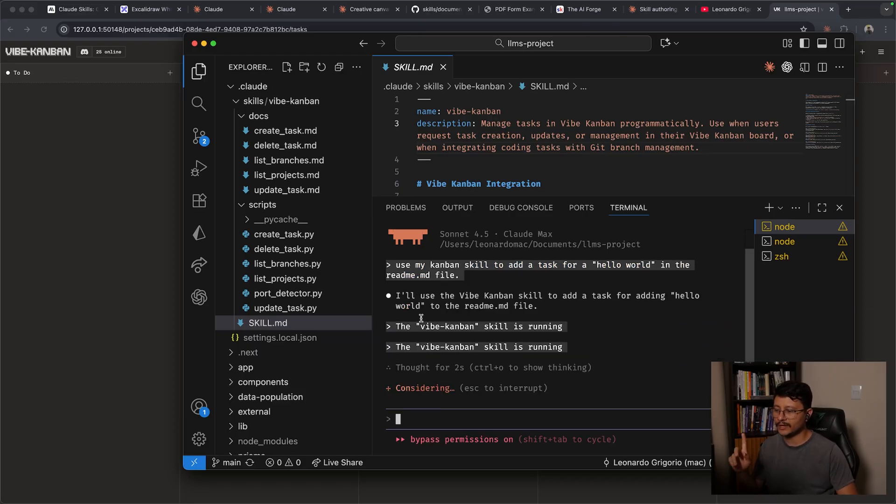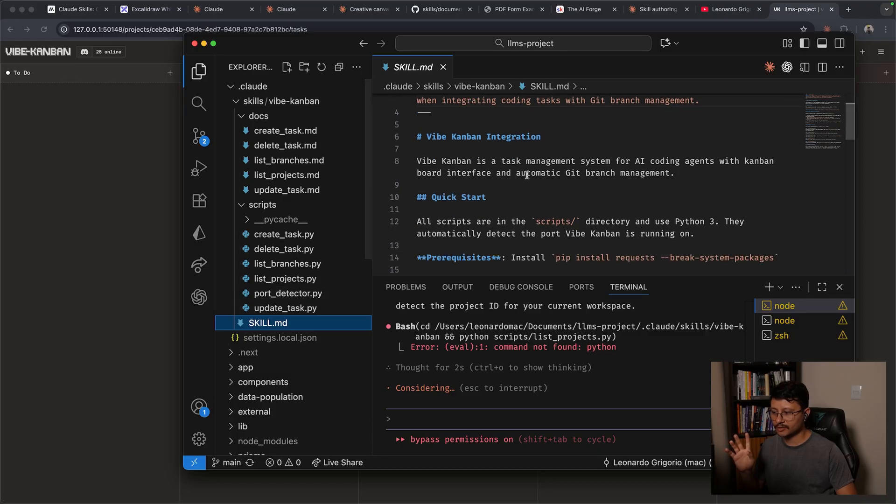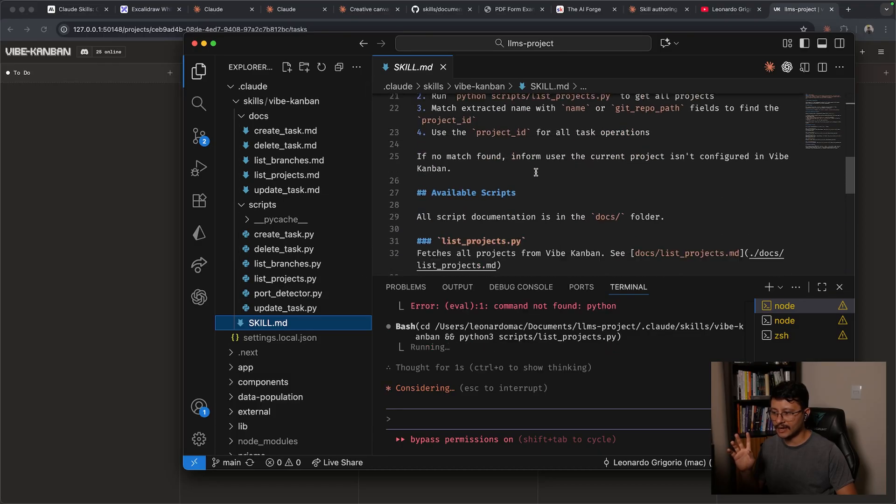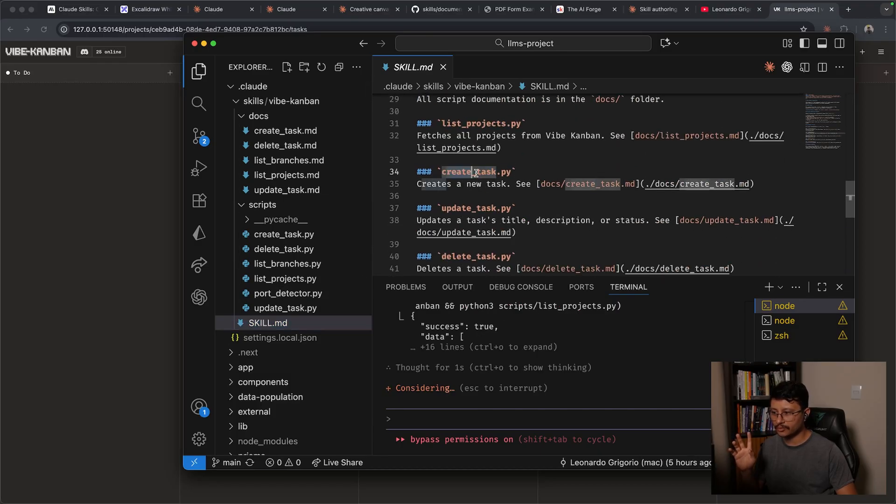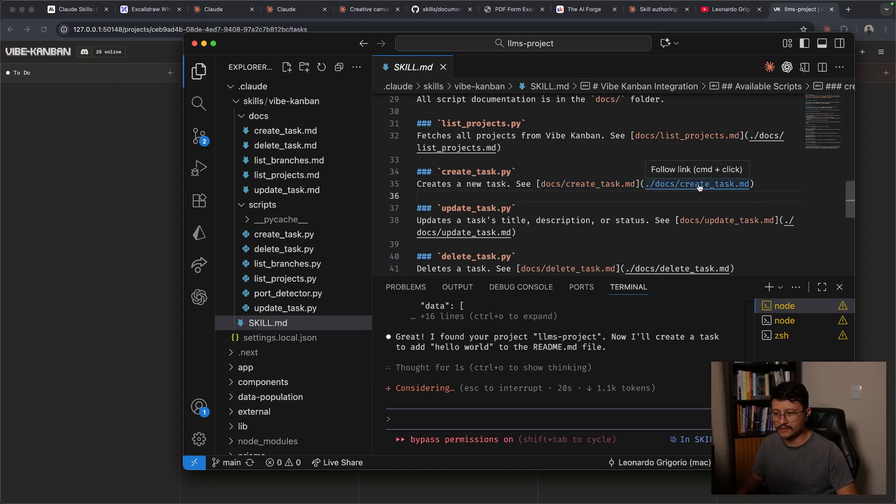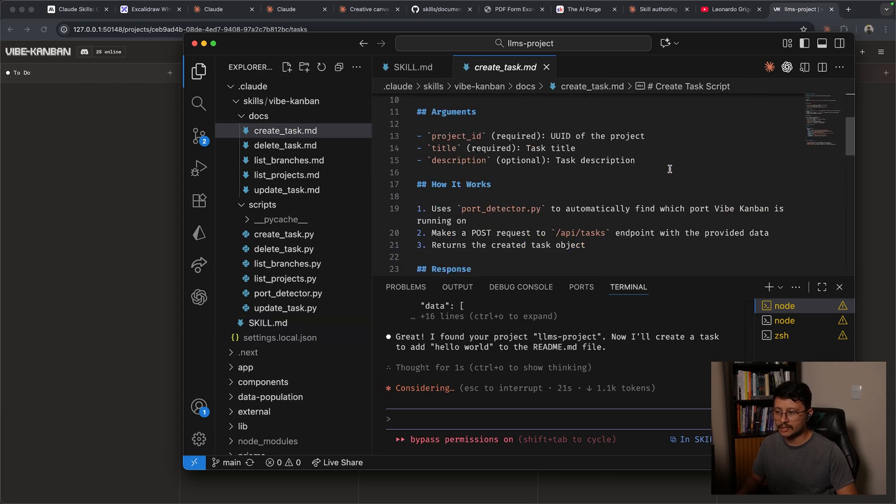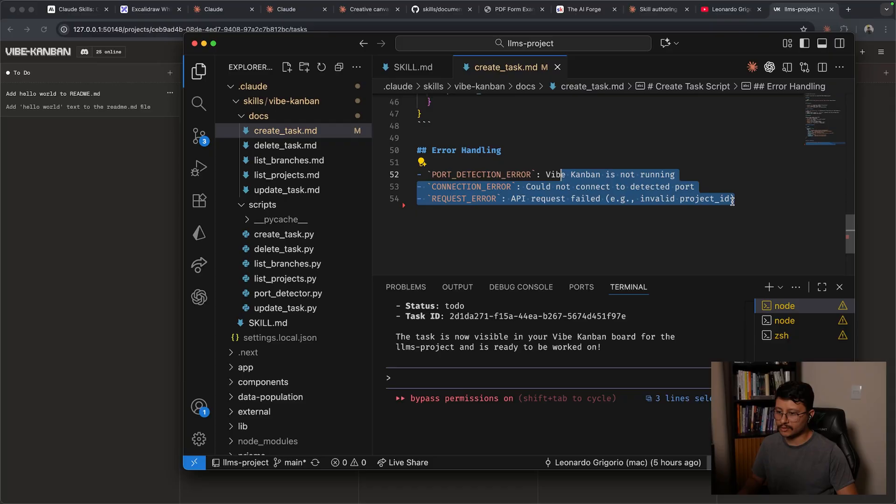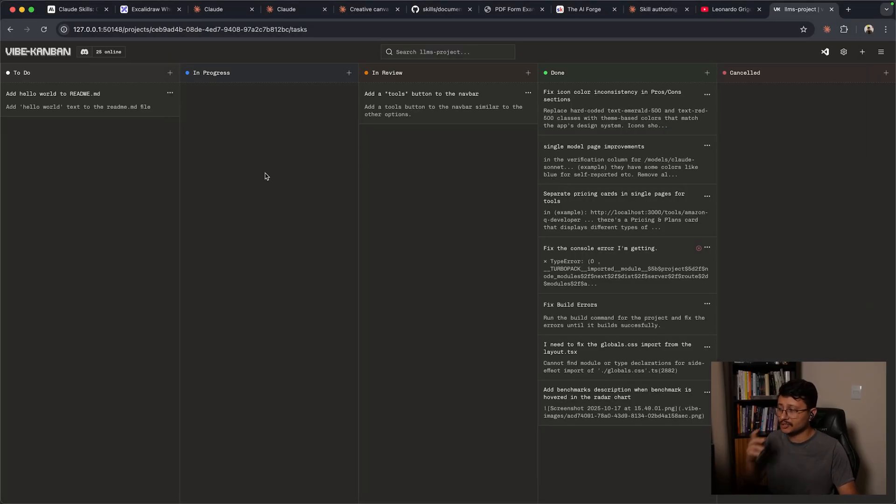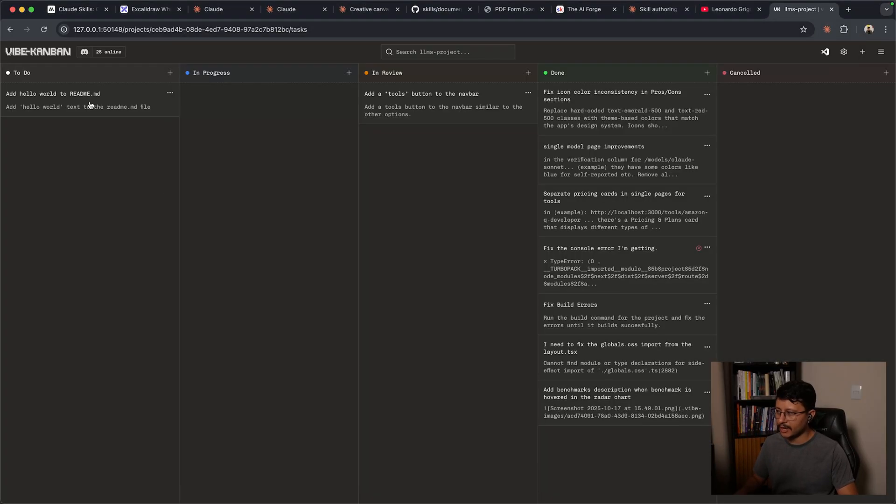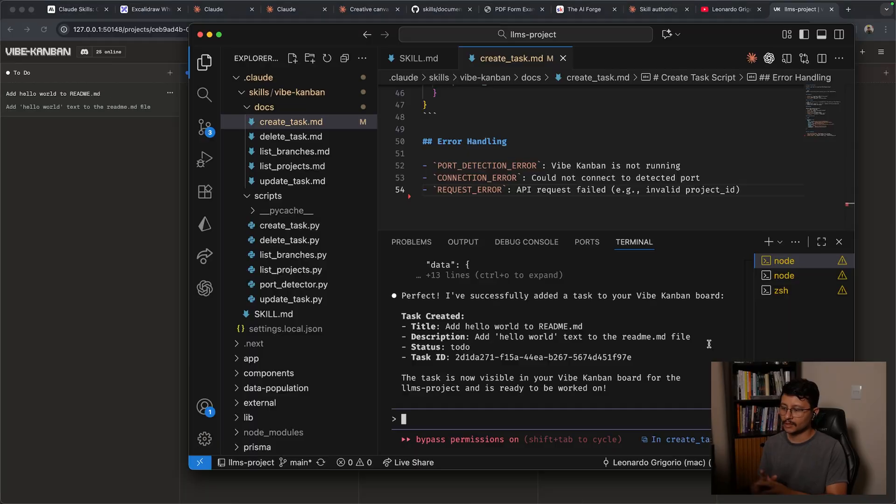Understand that it has a script called create task.py. It will look inside of the create task.markdown. This file has around 54 lines and it instructs to use the create task.py. This can even be shorter. But yeah, just did it, succeeded. And now I have the task generated inside of my Kanban.